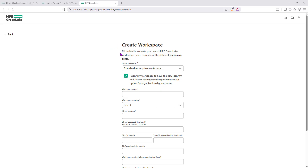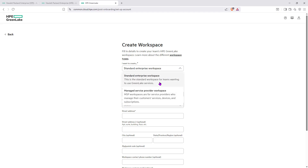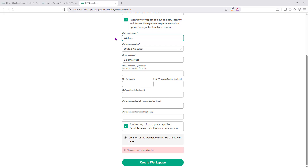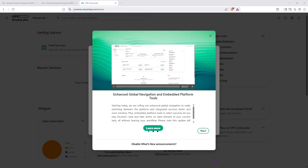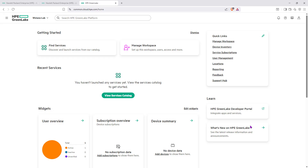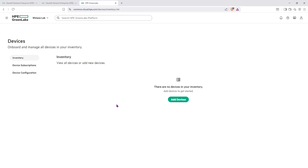You'll be prompted to create a workspace. The workspace type can either be Managed Service Provider or the standard Enterprise workspace. We'll select the standard Enterprise workspace and give it a name — we'll say 'WishLane Lab.' Once created, you'll see widgets like users overview showing one user, subscription overview with no subscription data yet, and no devices added at this point. Within that workspace you can see device inventory, user management, reporting, and location settings.